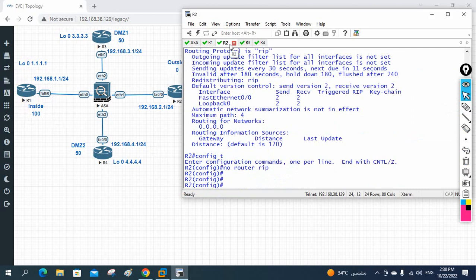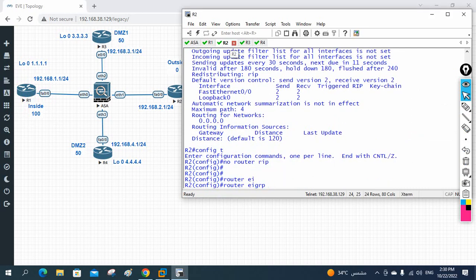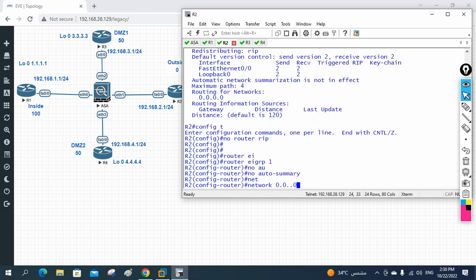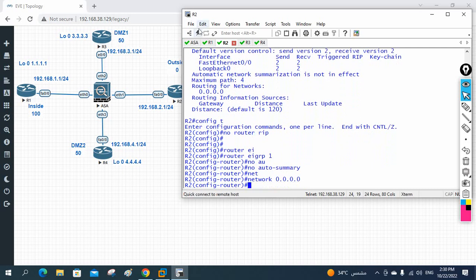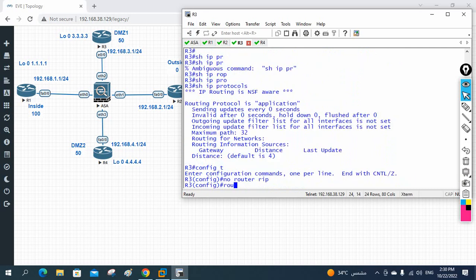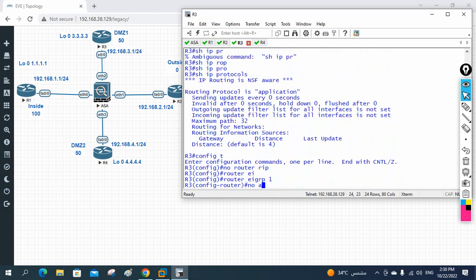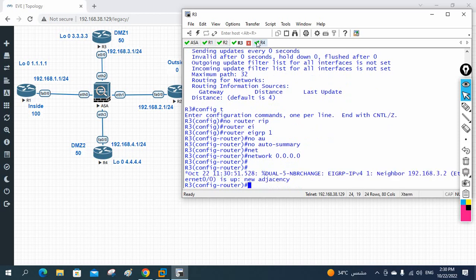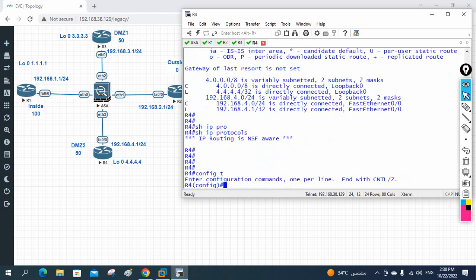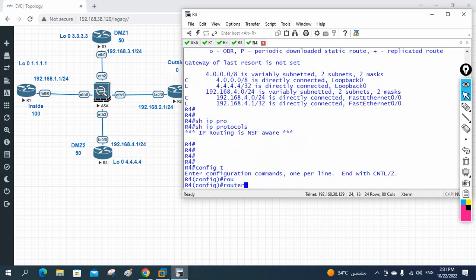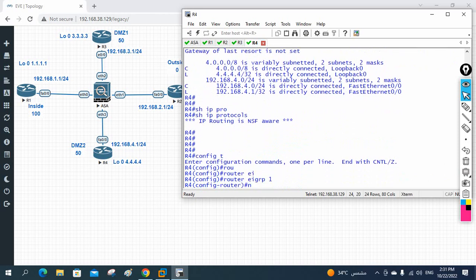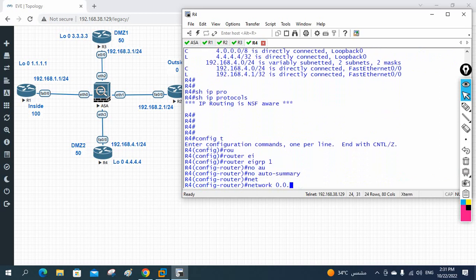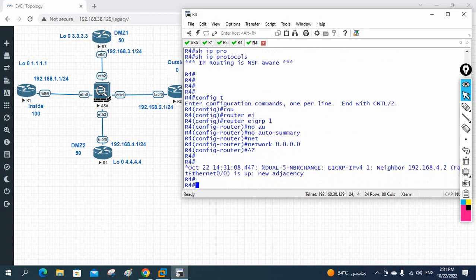I finish R1. Now in R2 I write 'router eigrp 1', 'no auto-summary', 'network 0.0.0.0'. Then in R3: 'router eigrp 1', 'no auto-summary', 'network 0.0.0.0'. Finally in R4: 'router eigrp 1', AS number 1, 'no auto-summary', 'network 0.0.0.0'. EIGRP is now enabled on all four routers.